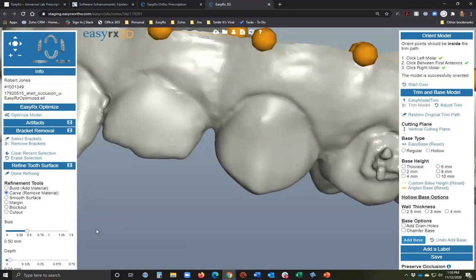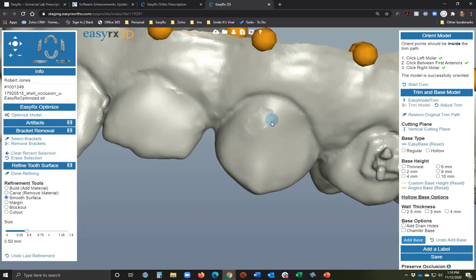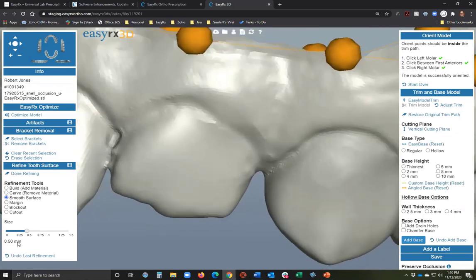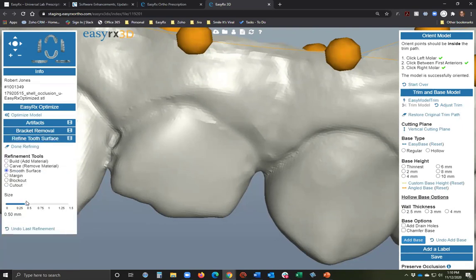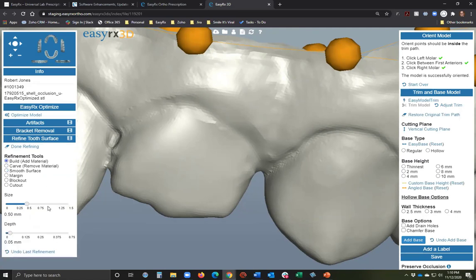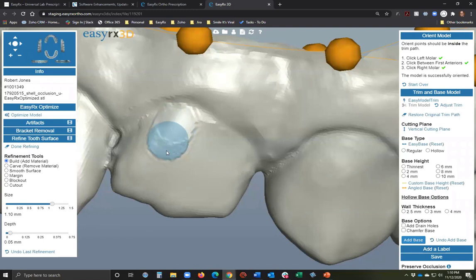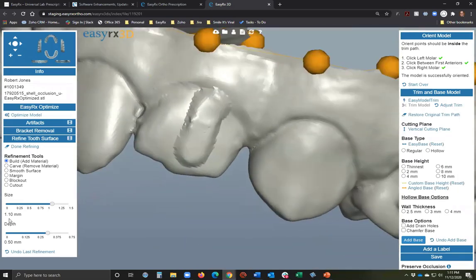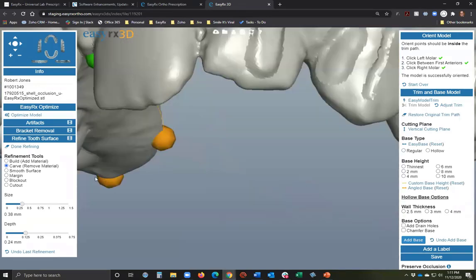If you accidentally touch the bracket pad, you'll see a remnant. Use 'Carve' then 'Smooth' to clean it up. The 'Build' tool adds material — you can adjust size and depth sliders. The same size and depth controls apply to smooth, margin, block out, and cut out. We have default settings but you can adjust the sliders to make the brush size and depth bigger. For a clean removal, draw the margin with shift, then smooth.